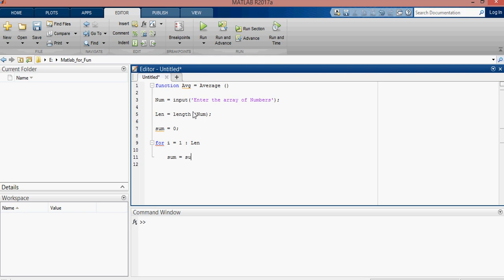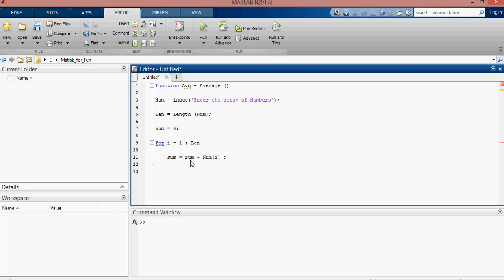Sum plus every index of the array. Here is the sum. First zero is in the sum, then there will be first index plus zero. It will be saved here. It will work as the loop do. Function is closed.